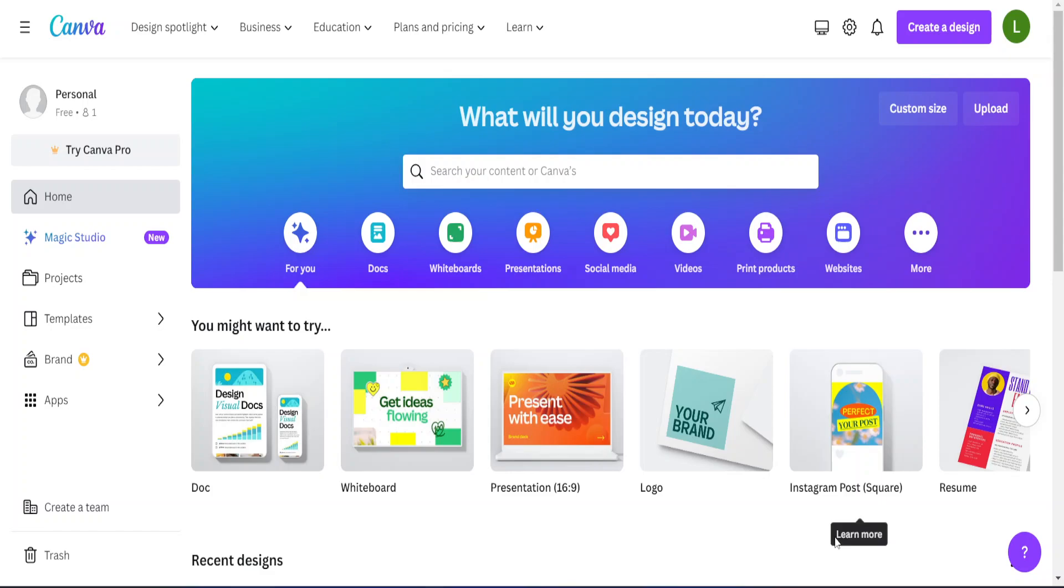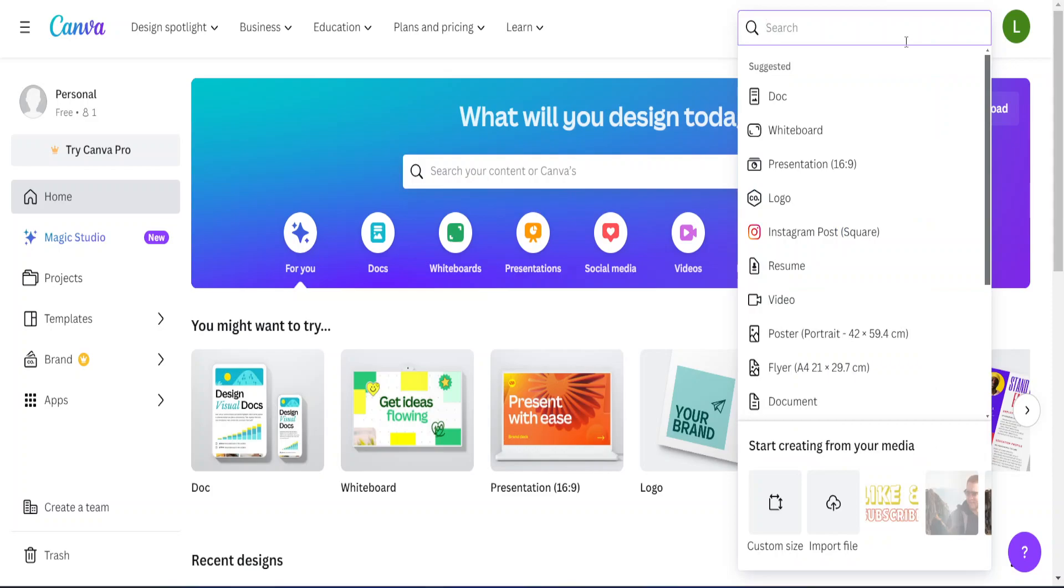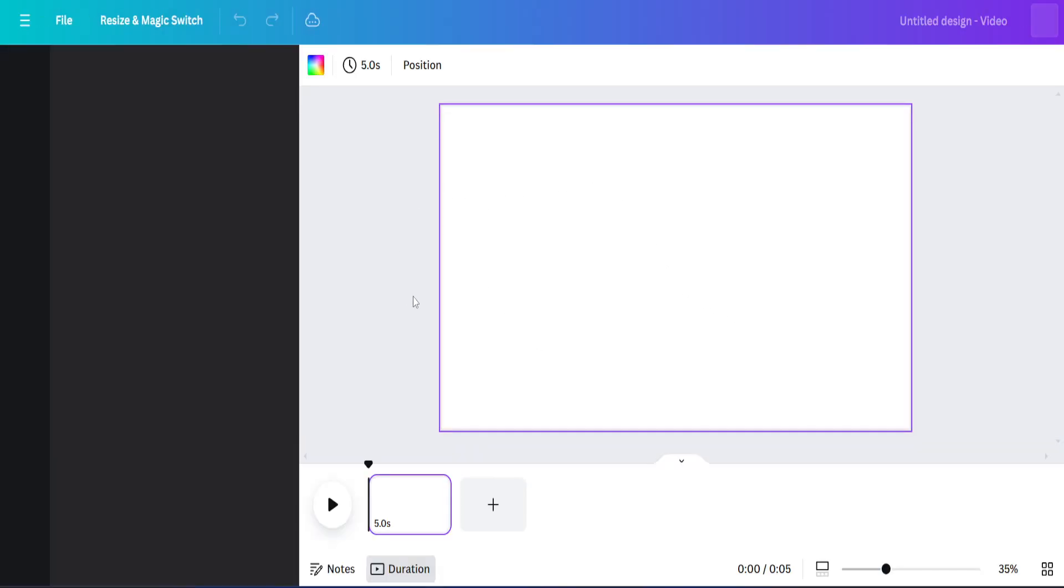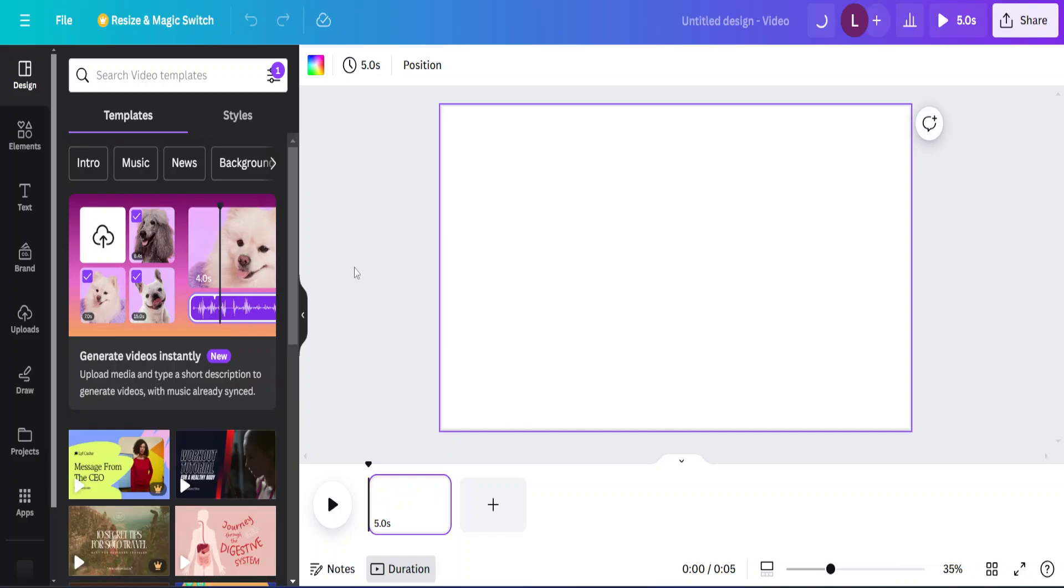I opened this Canva startup page, and I'm going to go to the top right corner here where it says create a design. And I'm going to choose video. That will open the project in the new tab.